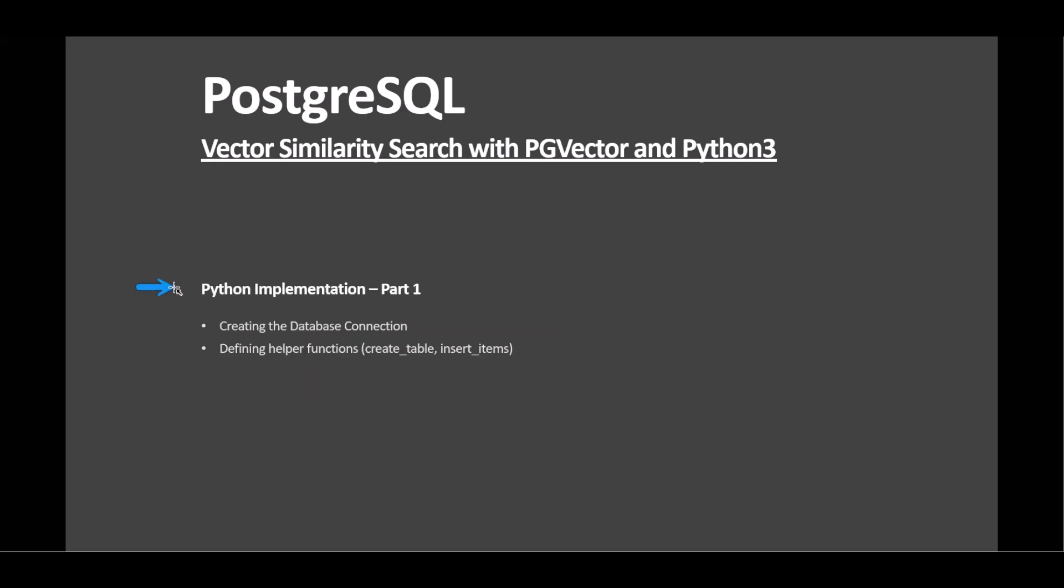Let's start with Python's implementation of vector similarity search using PG Vector. The dbparams dictionary holds PostgreSQL connection details, ensuring to replace placeholders with actual credentials securely.